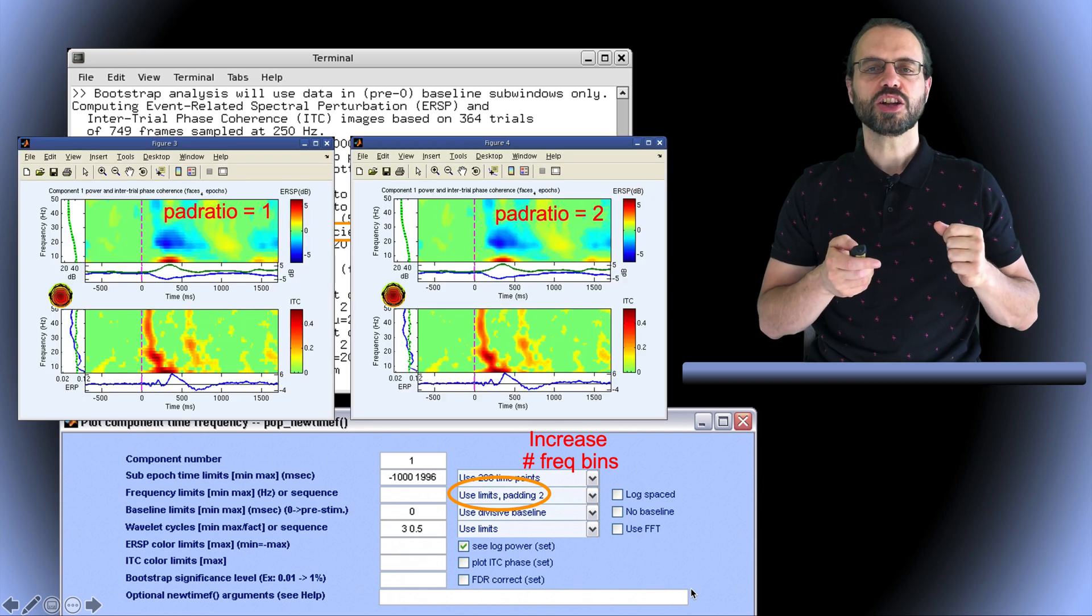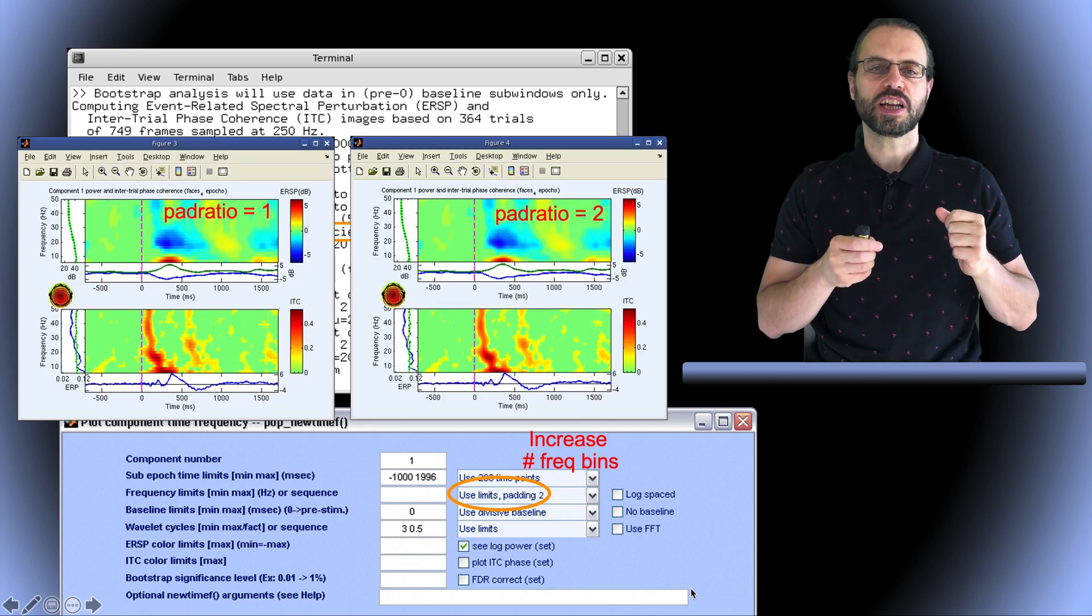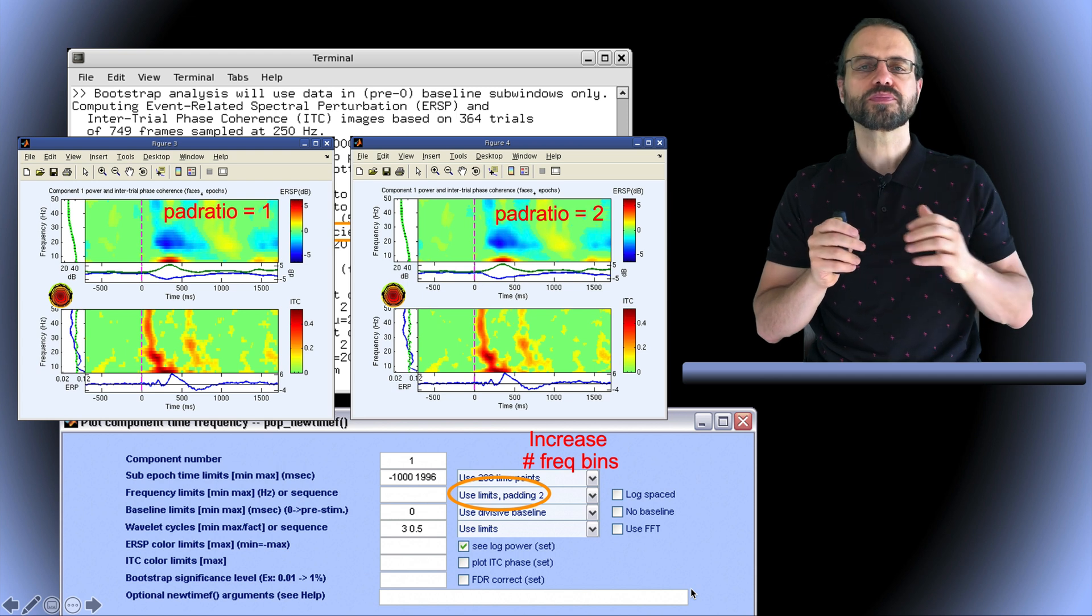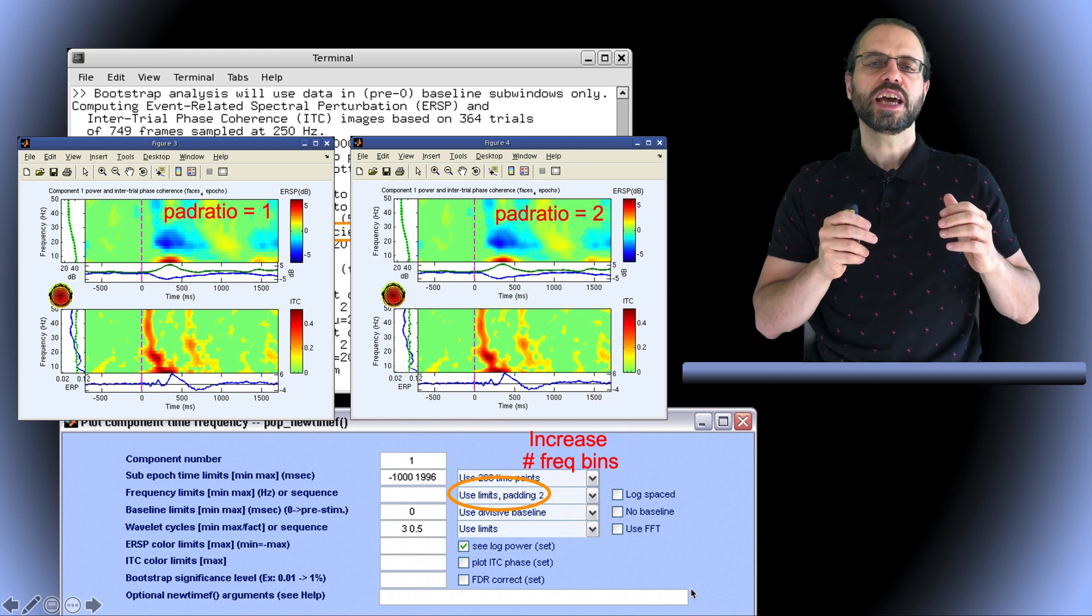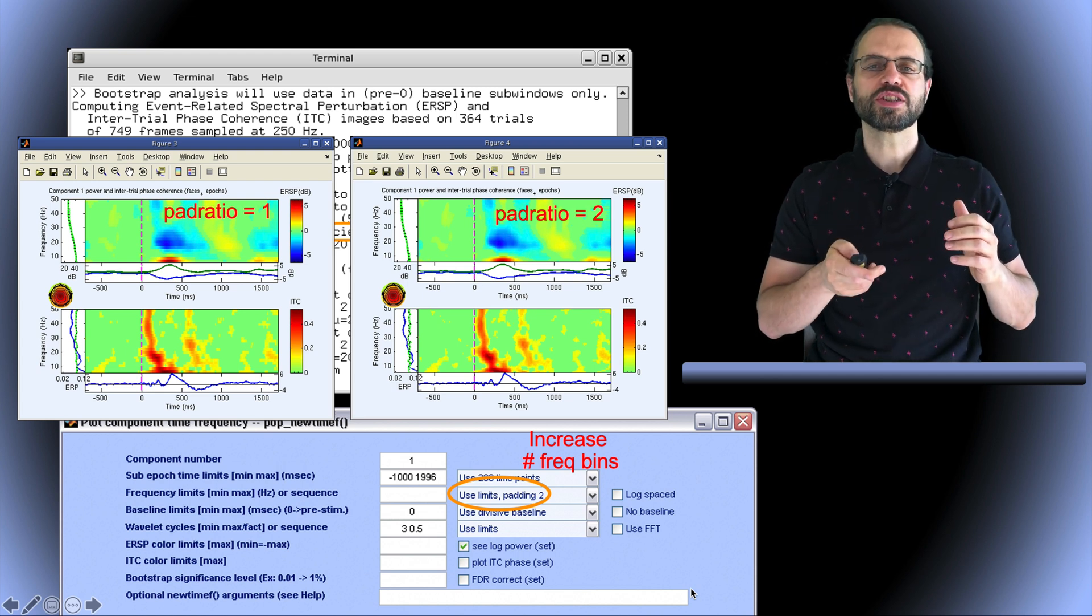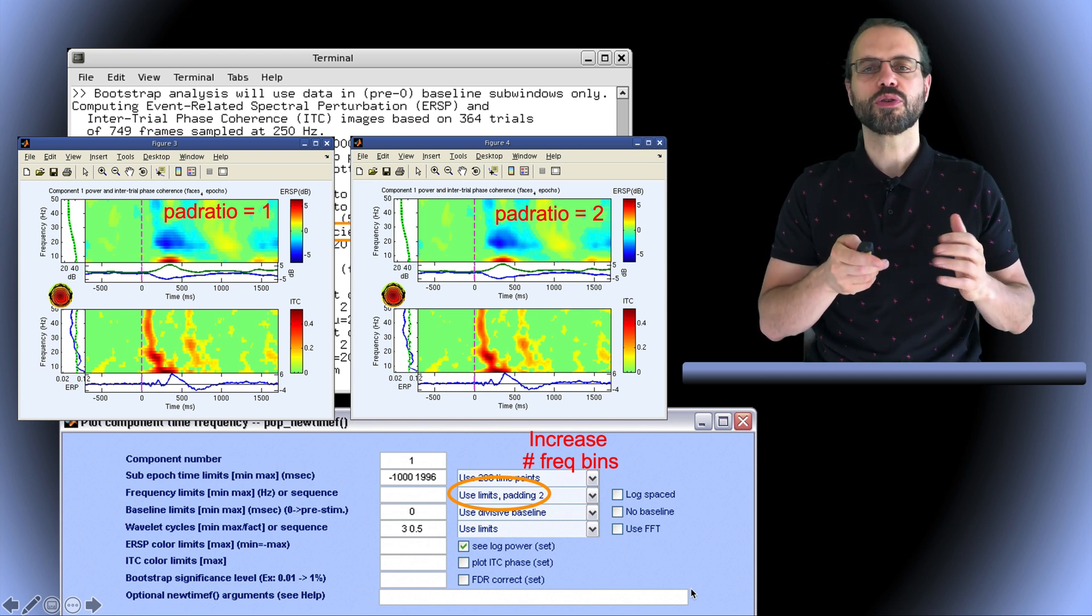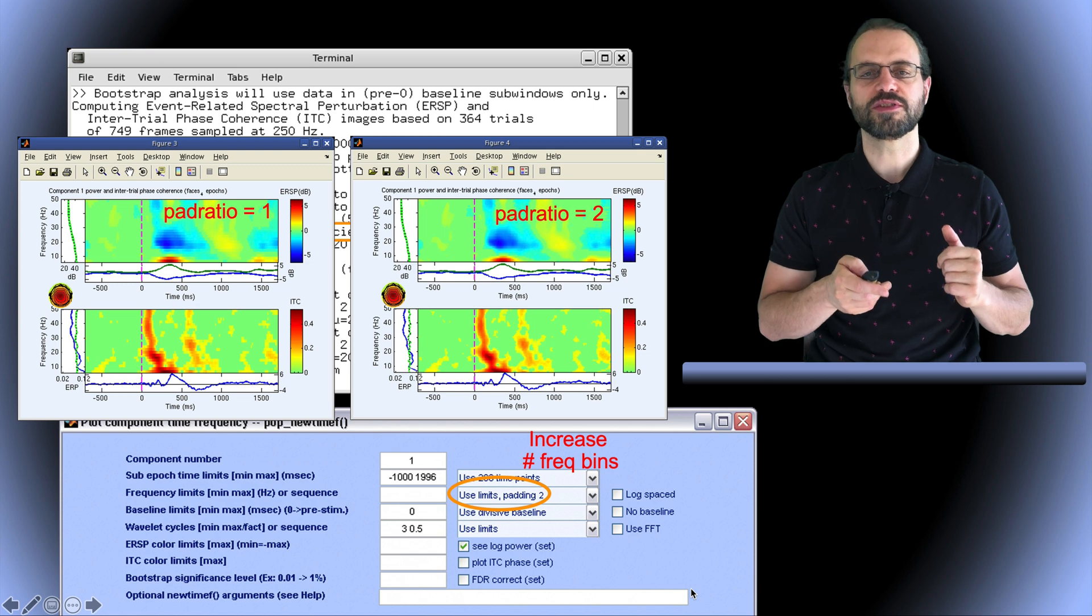This is how the plot looks like for a pad ratio of 1 and a pad ratio of 2. And you can see how the time frequency image is smoother on the right compared to the left.